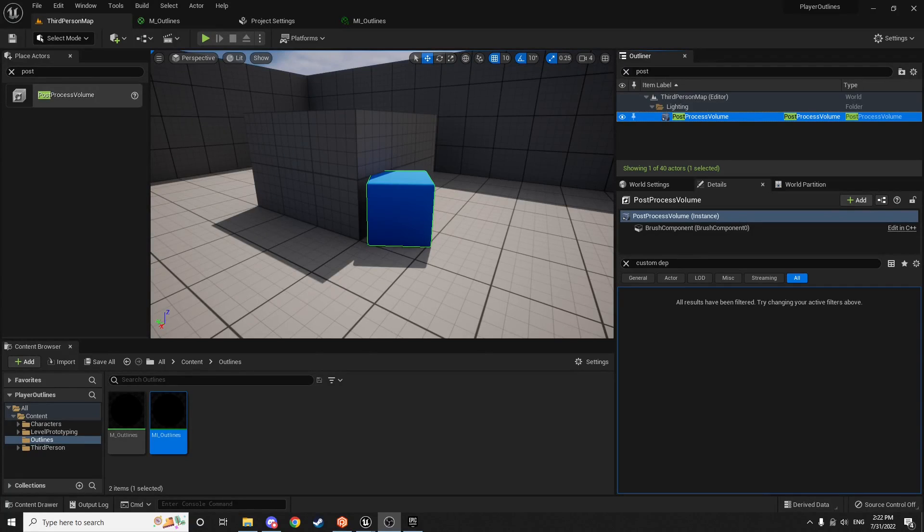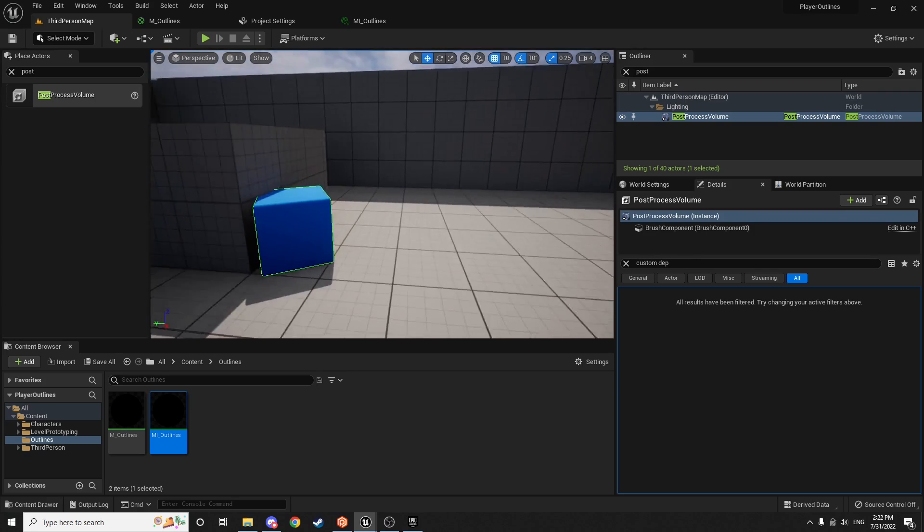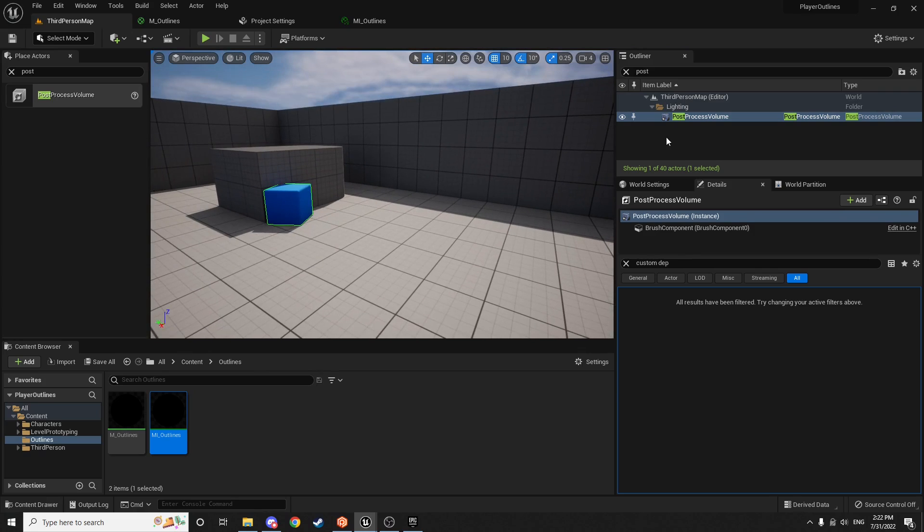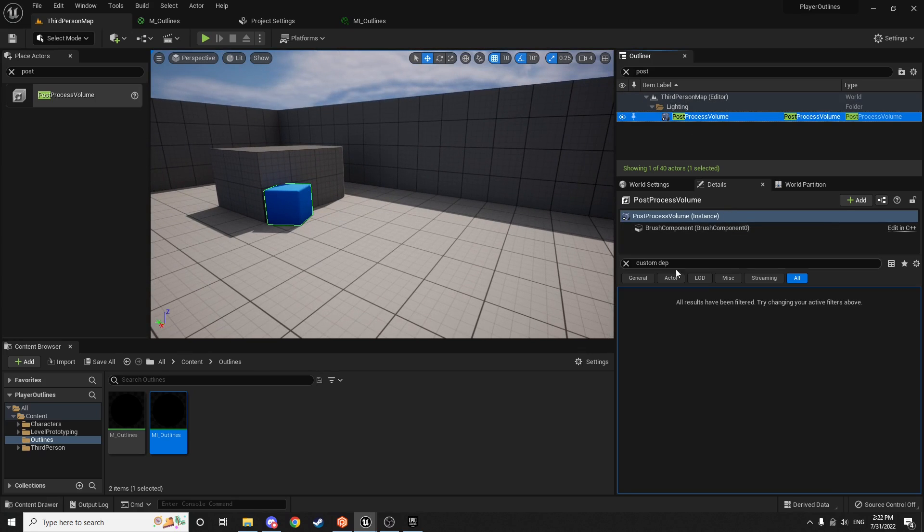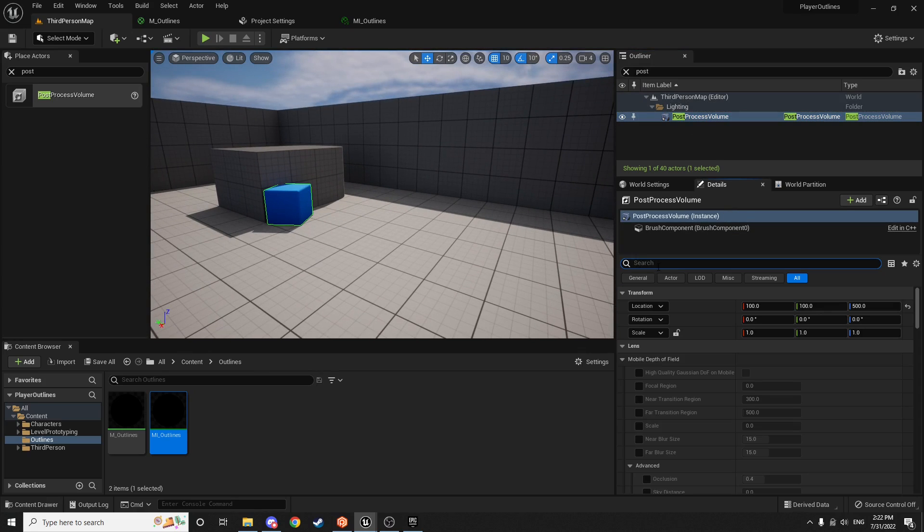All right, welcome to part two of the outlines tutorial. So the first thing we're going to do here is we're actually going to undo the changes we did to the post-process volume.